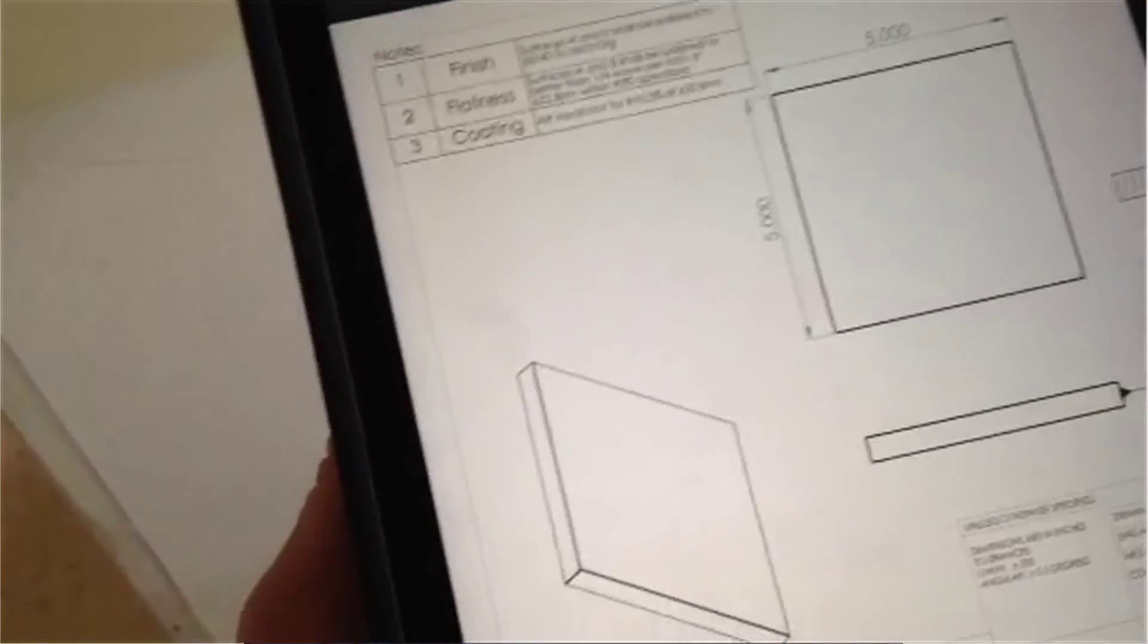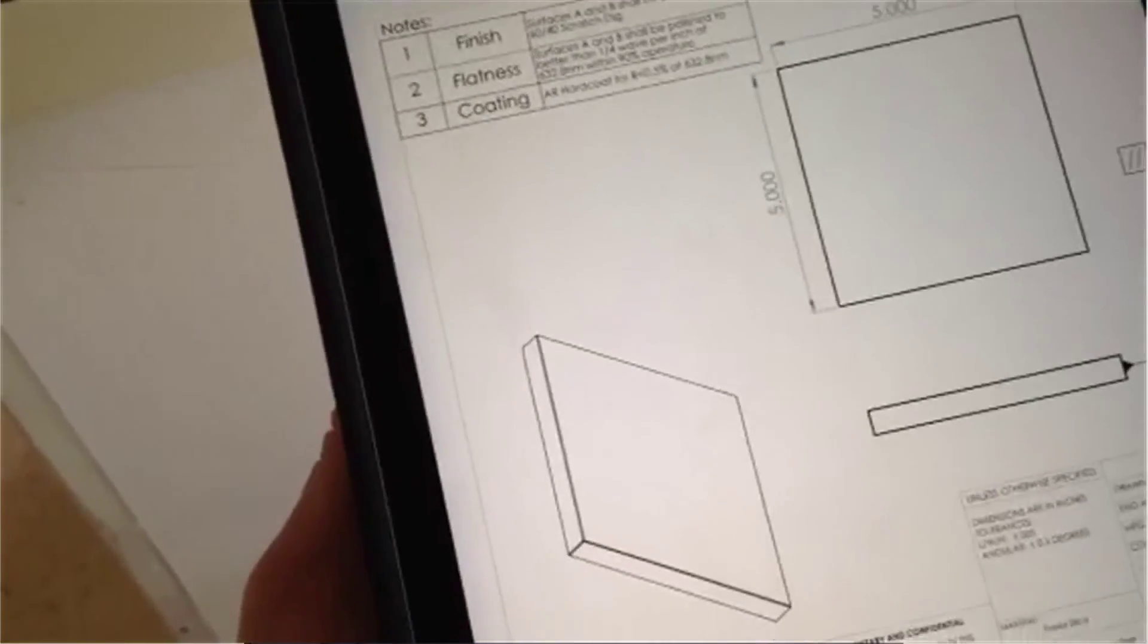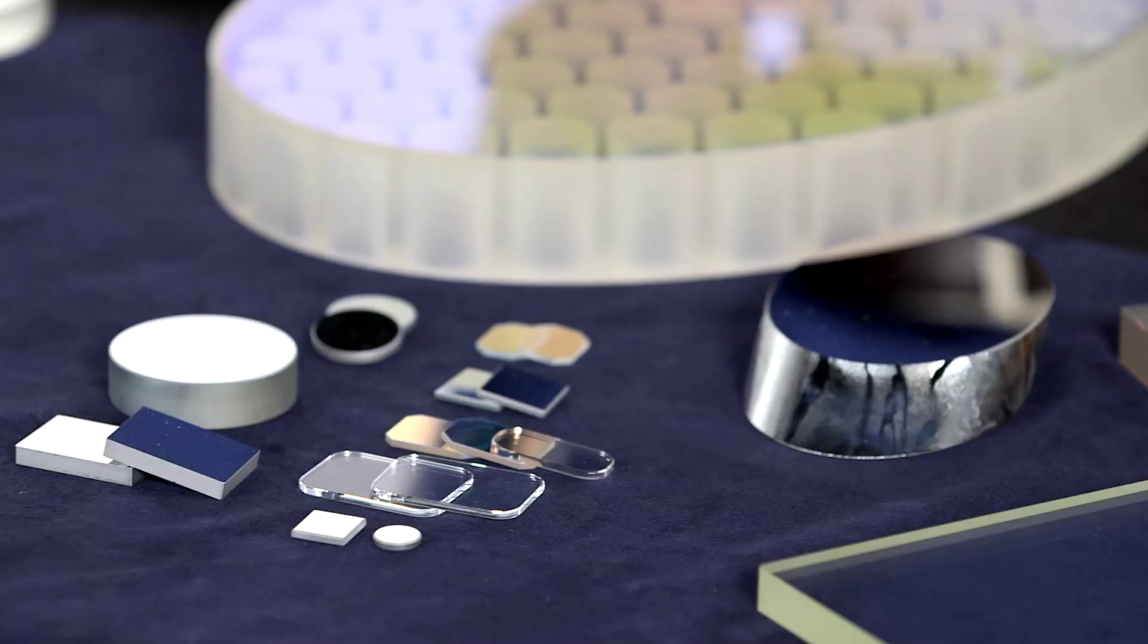My company is looking for 200 BK7 windows with a broadband AR coating. Let's take a look. That is a tough one. So you can't do it? I think we can do it. Let's have the team at the shop take a look at it. Like I said, we've been providing custom coatings for over 40 years.